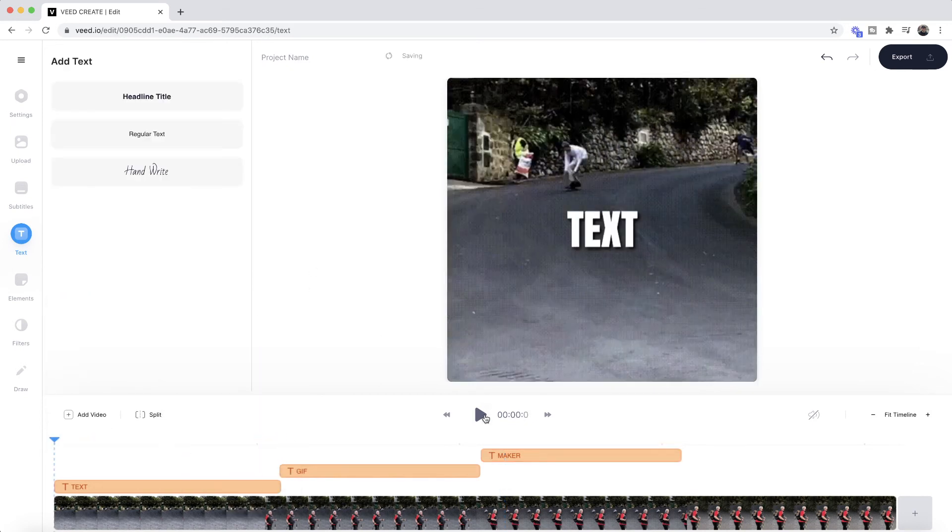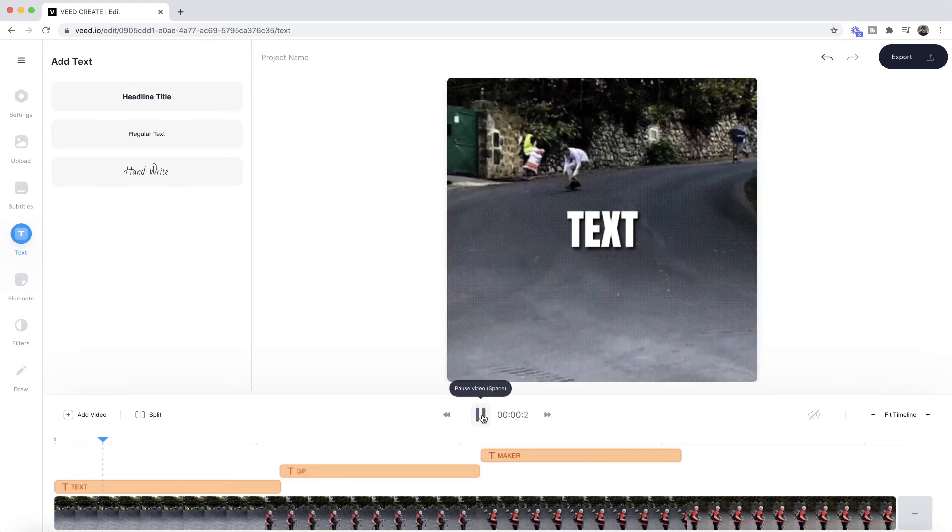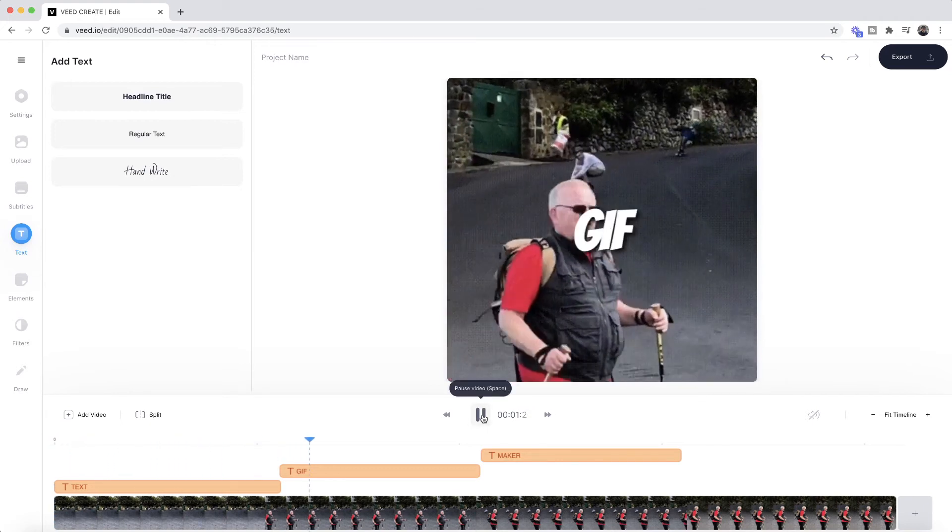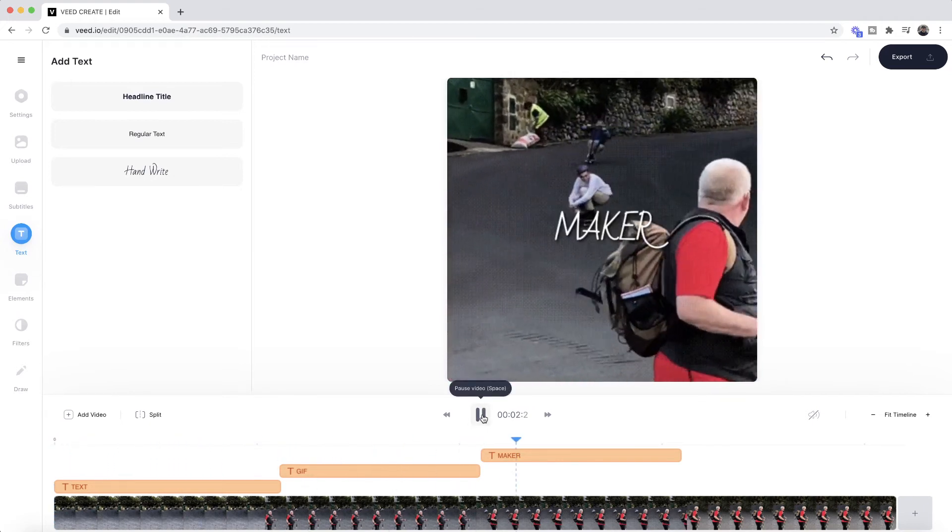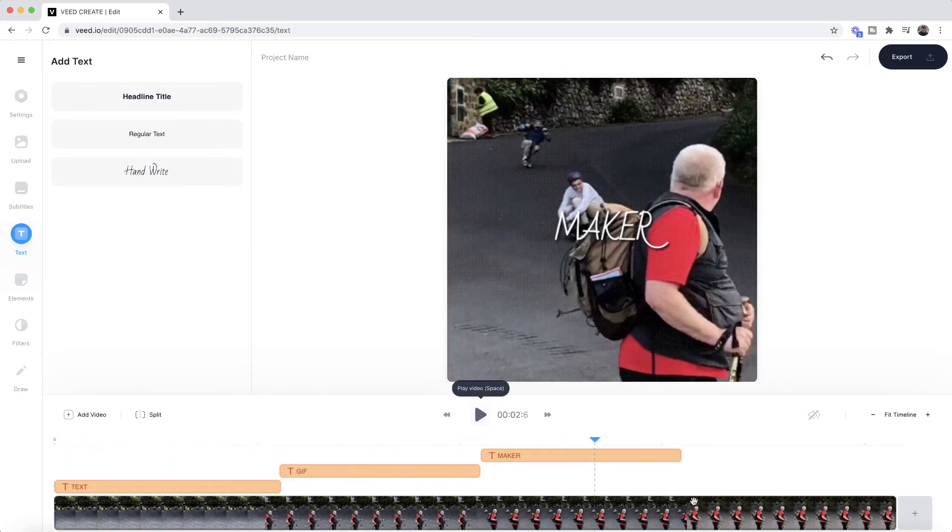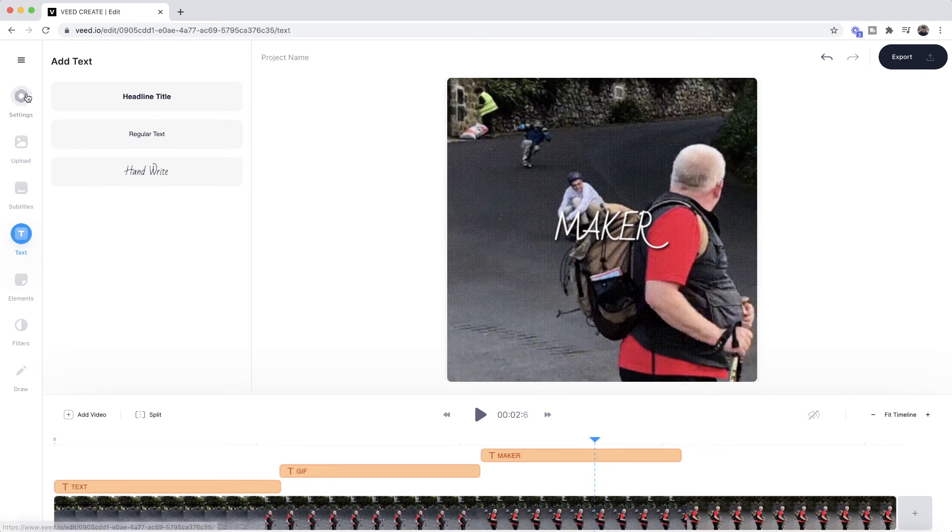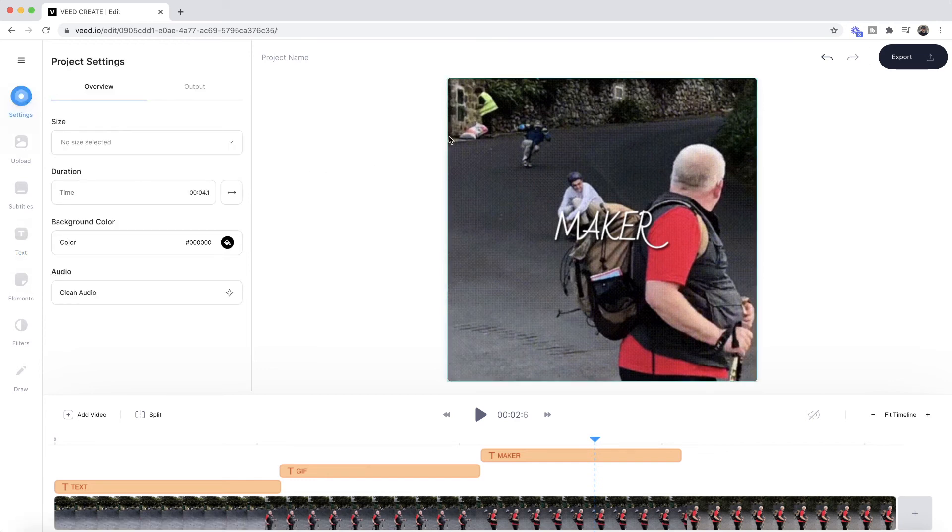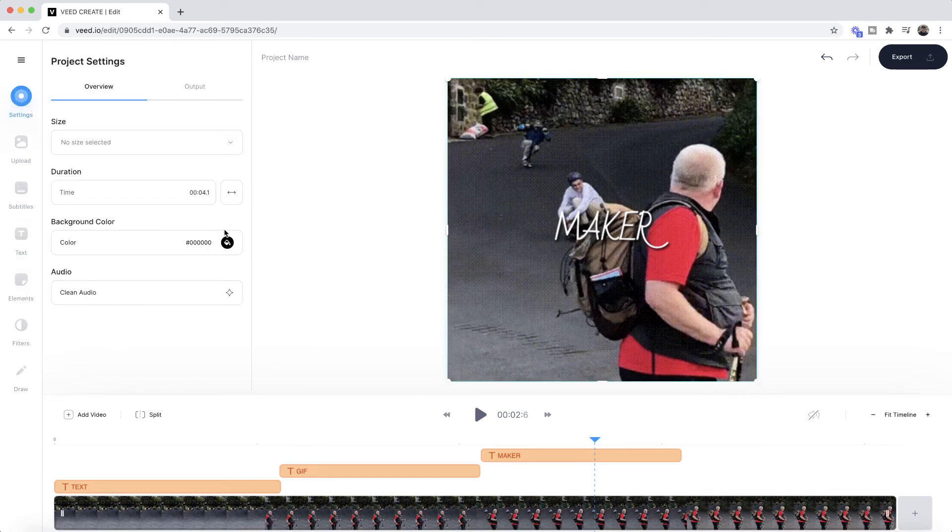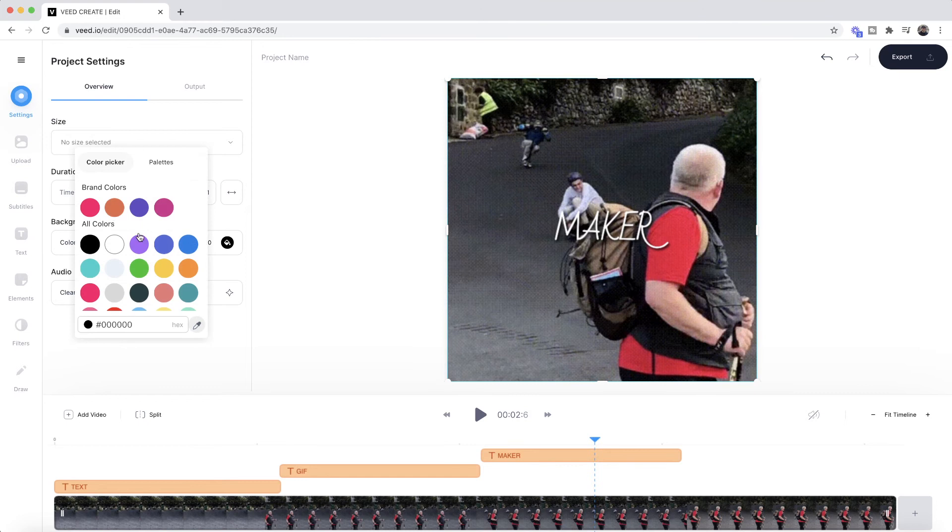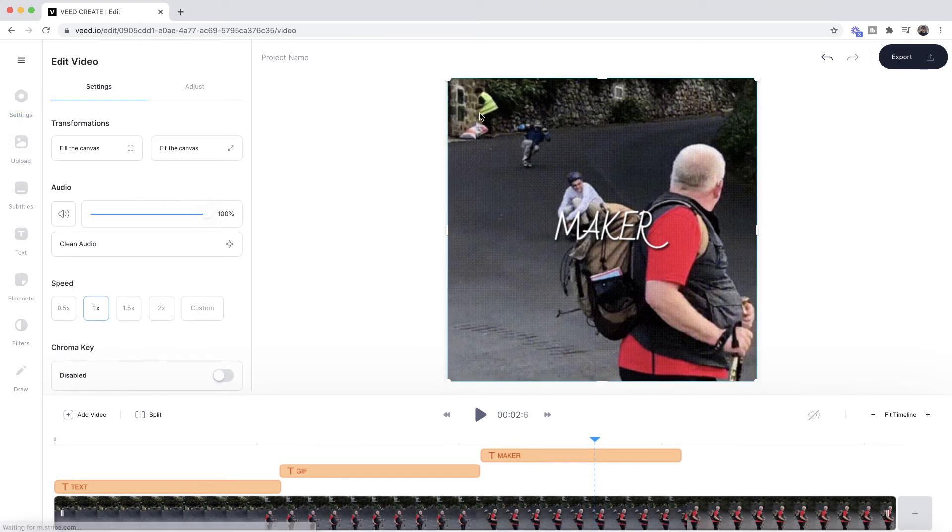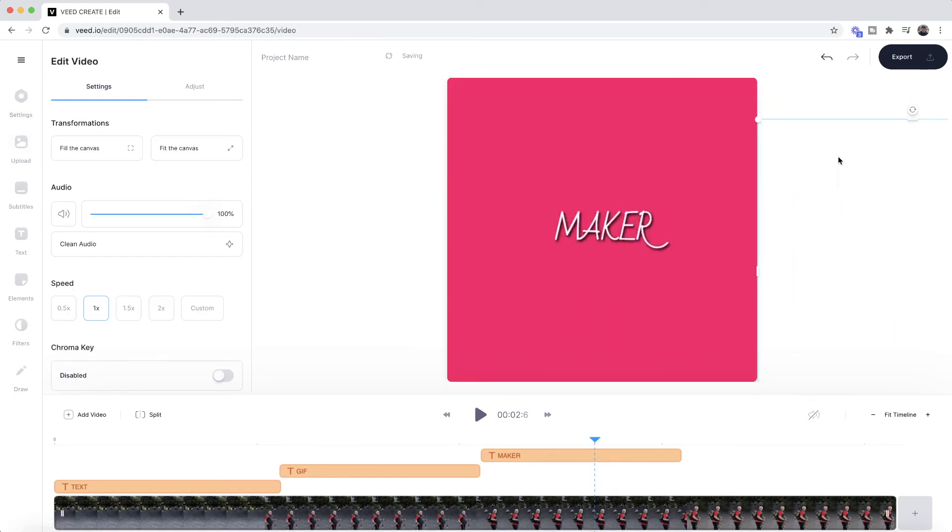Now if I play my video through—but let's say I just want to make a GIF with text, nothing else. Well, if I go into my video settings, first of all I can change the background and I'm going to make the background pink.